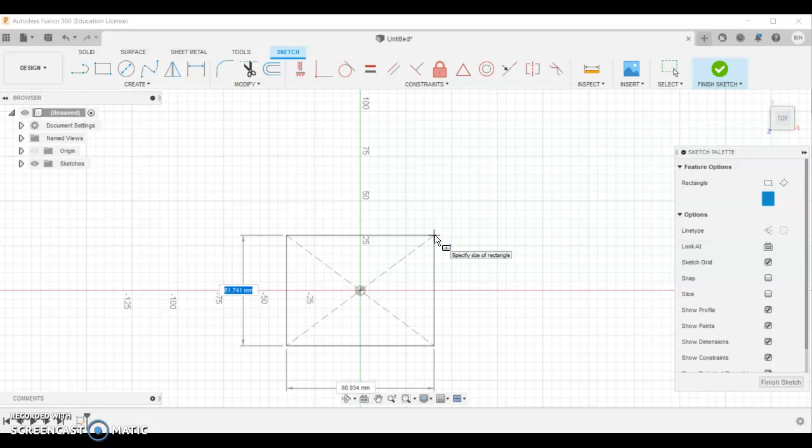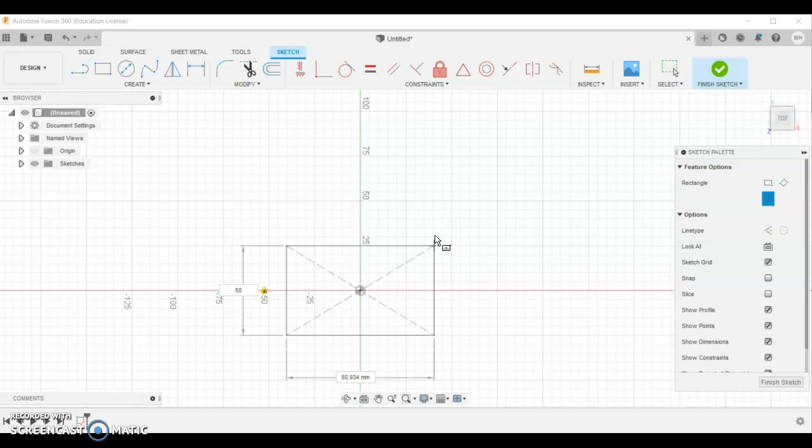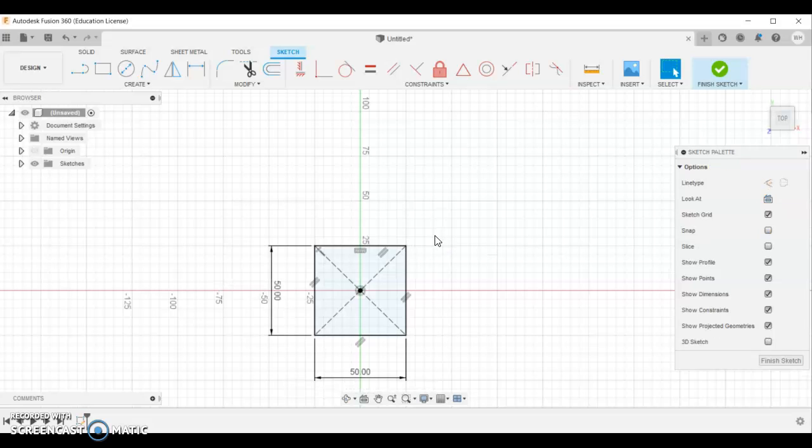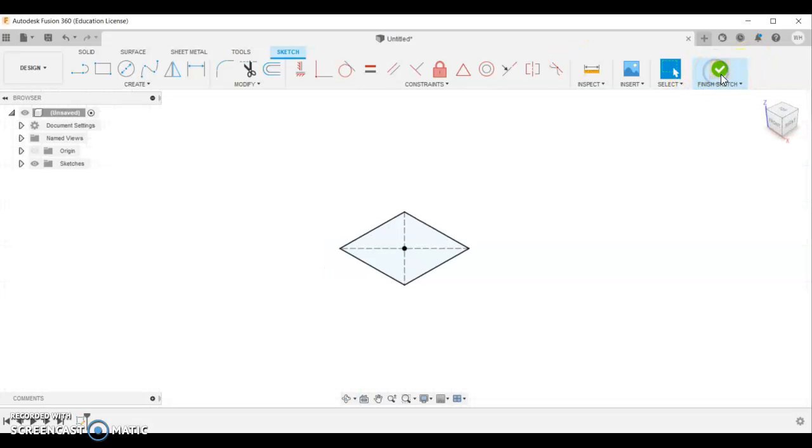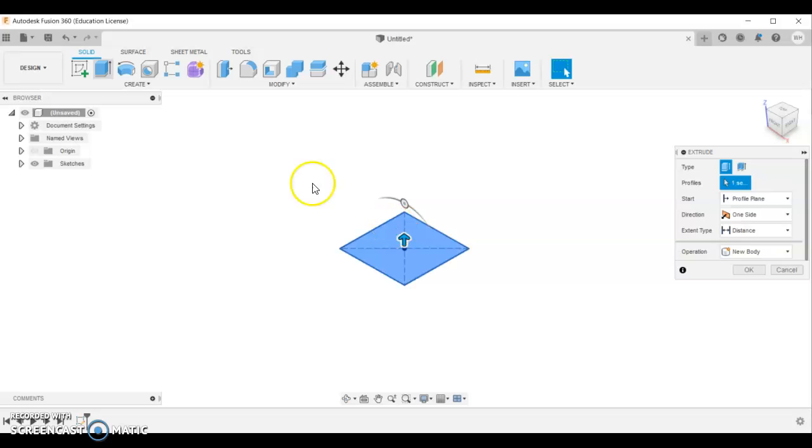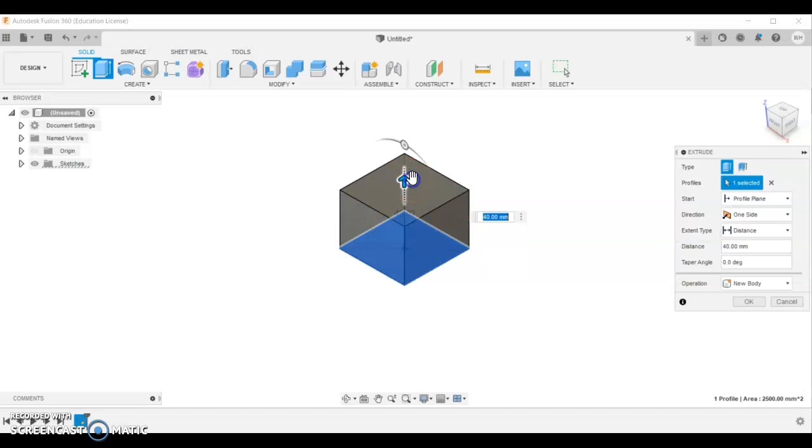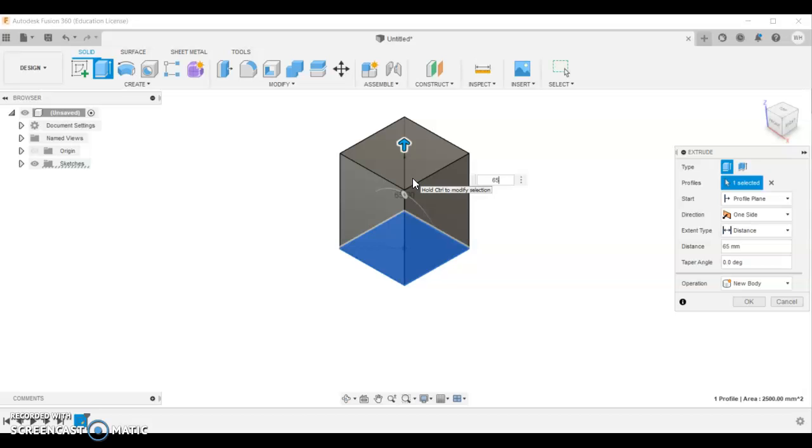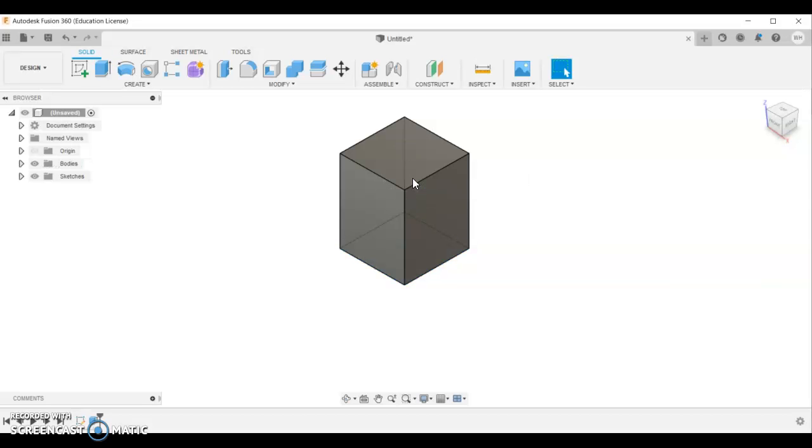Once we've got that in position you can use the tab key to tab between the two dimensions. 50, 50 and enter. That creates that overall square. Finish the sketch and extrude. We're going to extrude that up. The extrusion is 65 from memory. So just enter 65 and enter.